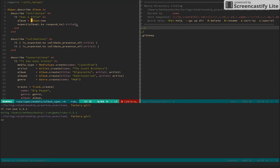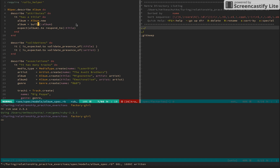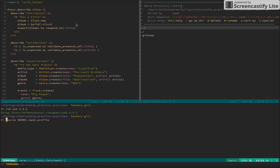In this first test I'm just asserting that the album responds to title, and I'm using the ActiveRecord model to make a factory. Instead of using the ActiveRecord model I'm going to use Factory Girl. Since we've included the syntax in the factory_girl.rb in the support directory, I'll eventually be able to do something like this - I can create an album. In this case since I'm not saving a record, I want to say build, so this won't save to the database.